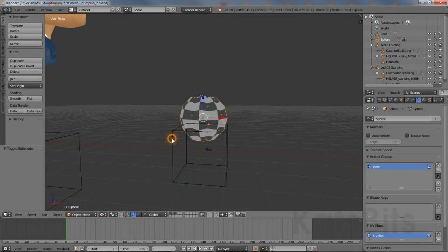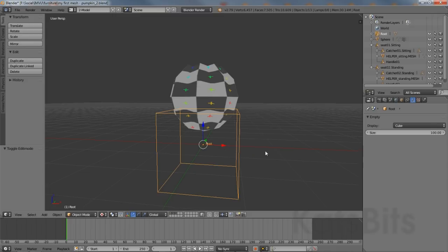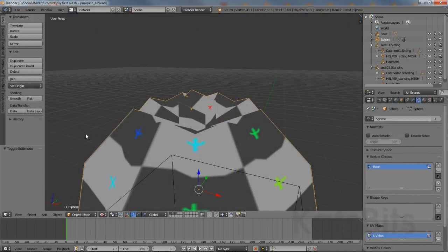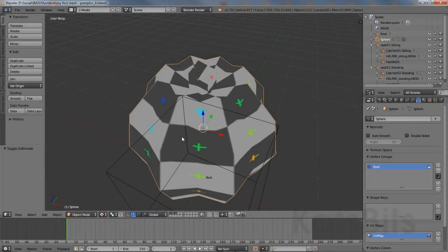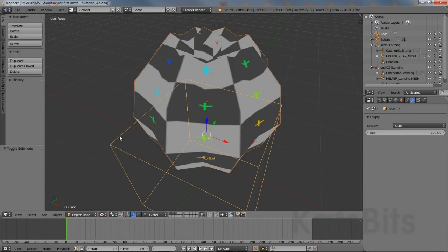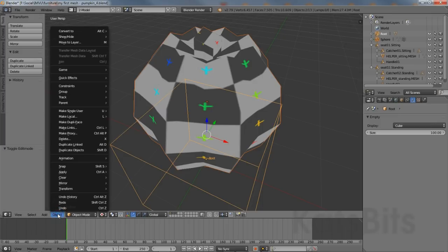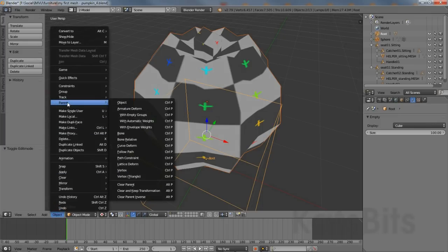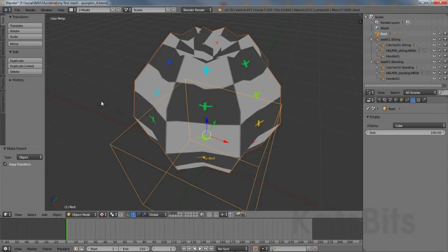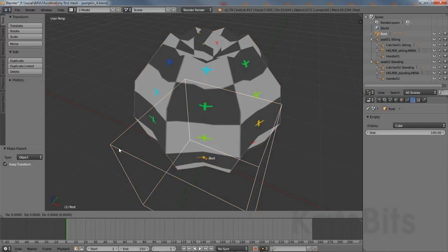To turn the pumpkin into a functional item for IMVU, it now needs to be linked to a root node before export. Manipulate the scene so the mesh and wireframe cube can be seen. Then right click the pumpkin, hold down the shift key, then right click the wireframe cube to include it in the group selection. Left click the Object menu and select Parent > Object > Object, Keep Transform in the pop-up menu that appears. This associates the mesh with a node, which now means they can both be exported.